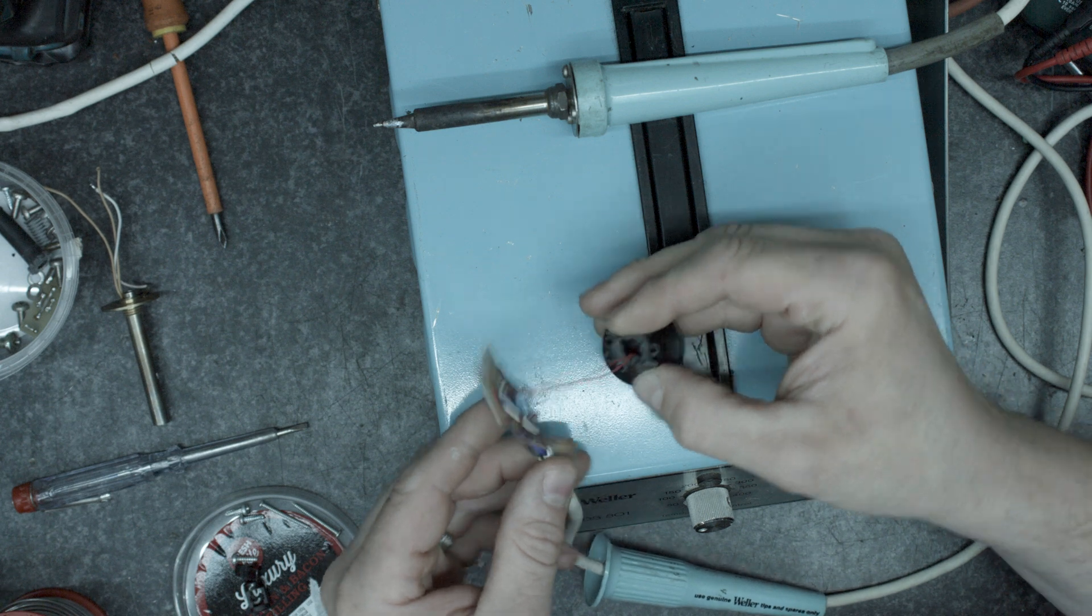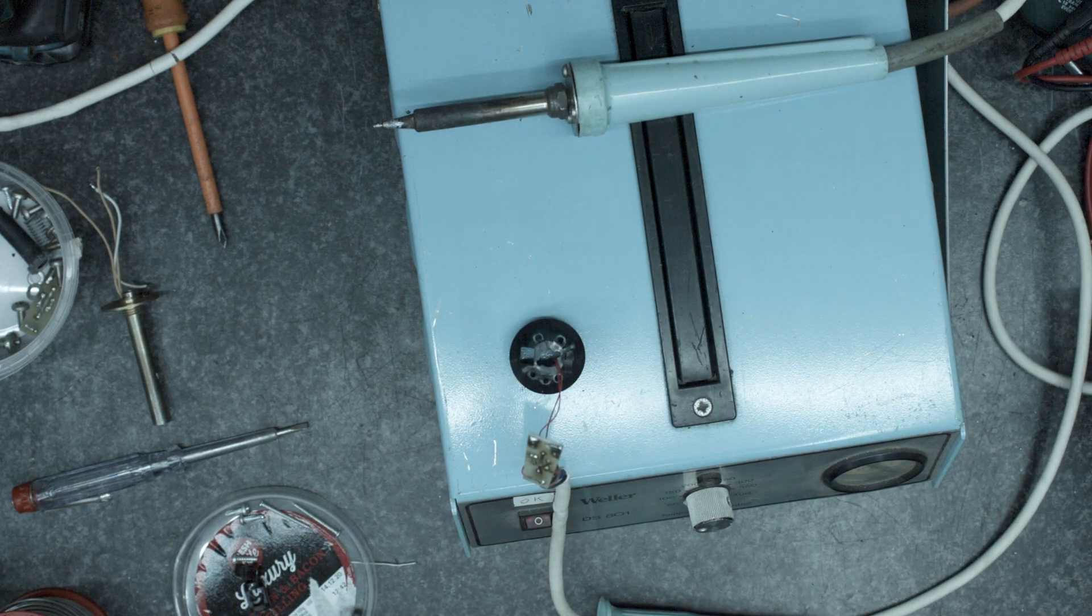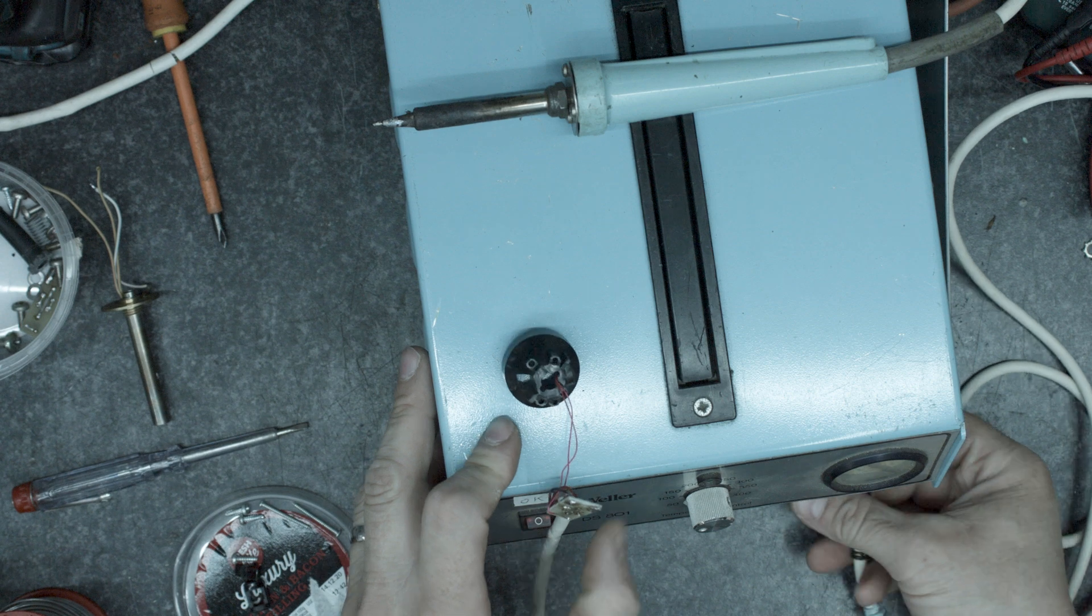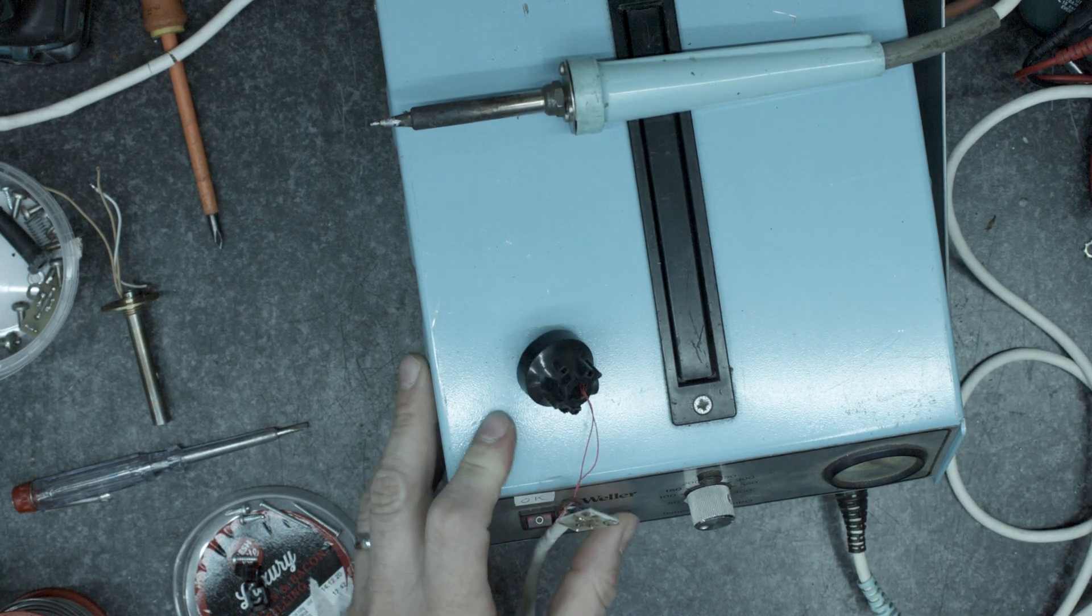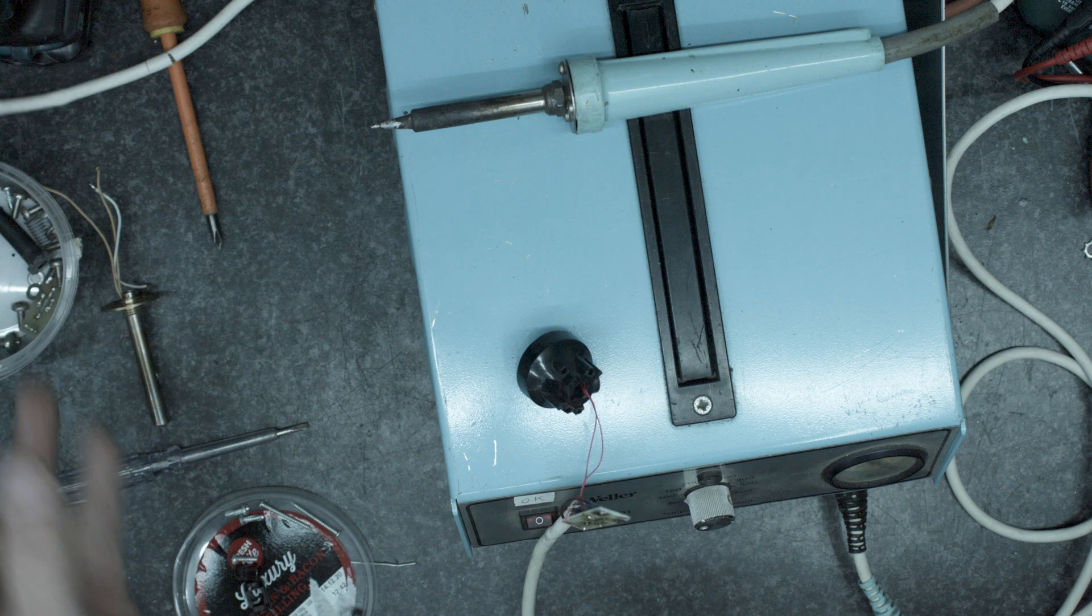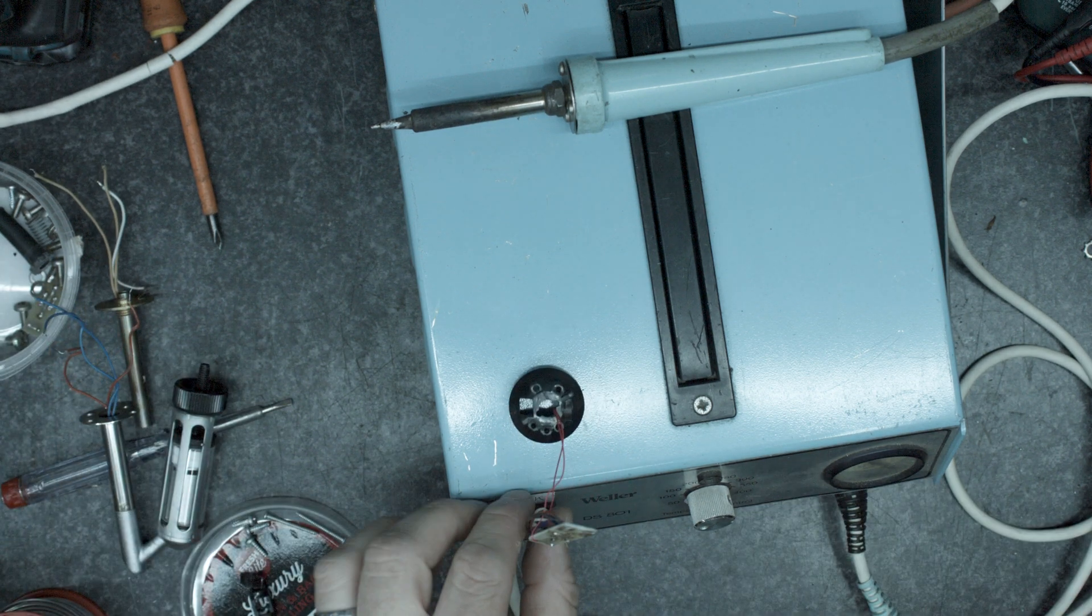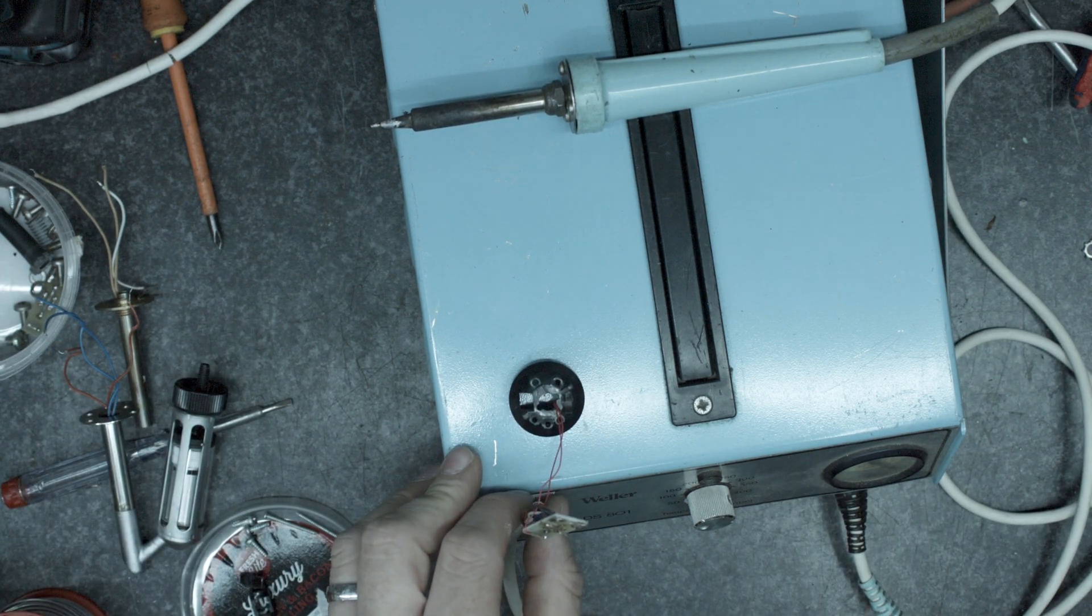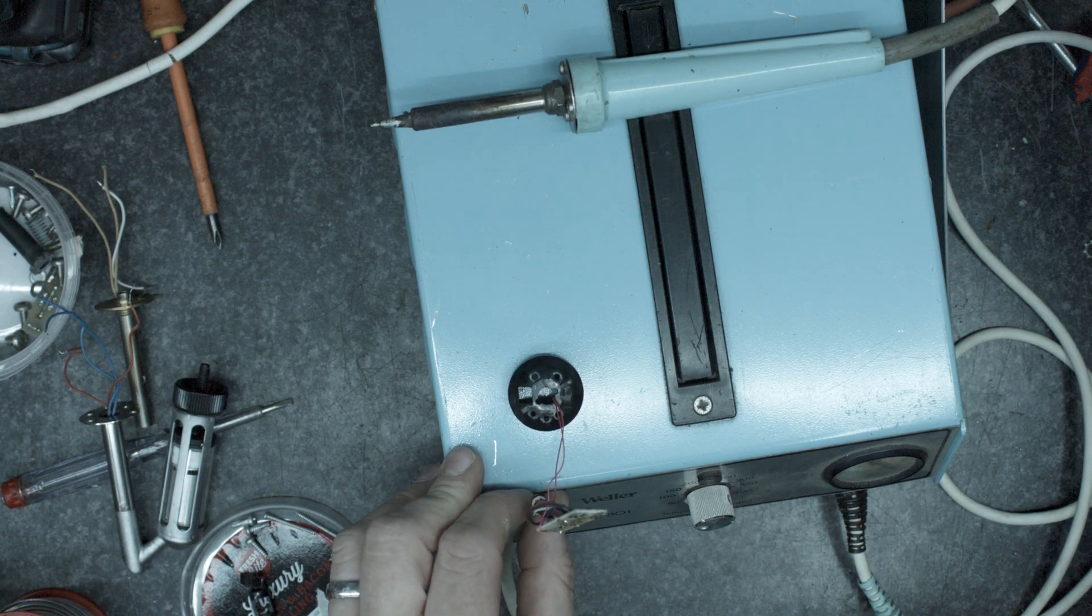Which should run the pump so I'm just going to plug this together and just make sure that when we press that button the pump goes burr. Now we're not going to get any heating or anything from it because it's in bits.